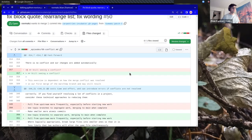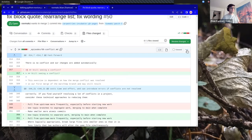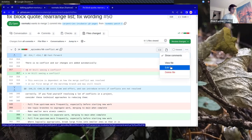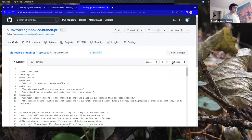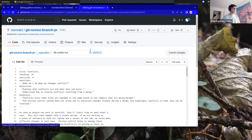What I can do is click this kebab menu in the top right and go to 'Edit file.' What this is going to do is bring me to the edit view of my own file in my own fork — on git-novice-branch-PR episodes, 8 conflict, in patch-1. So I know I'm in my own fork on the correct branch.